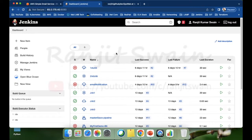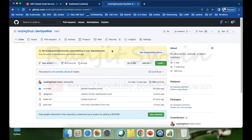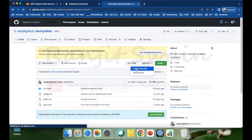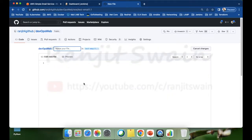Now let's go ahead and write the pipeline for the project. I have a GitHub account with a project called DevOps Web. I have 15 branches, and in the branch test-email-1.1 I'm going to write the pipeline script — the Jenkinsfile. This is a Java project. In the main folder I'm going to add the Jenkinsfile. Let's click Create New File and name it Jenkinsfile.